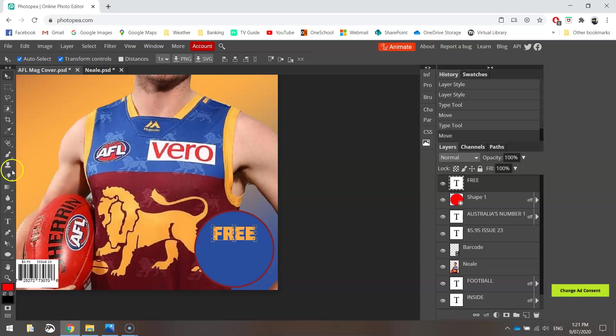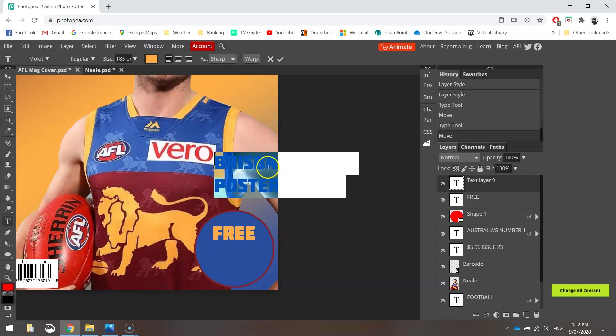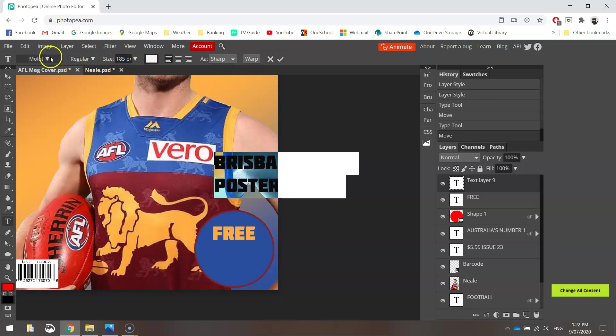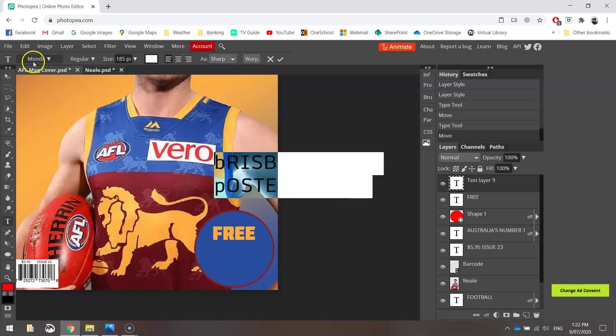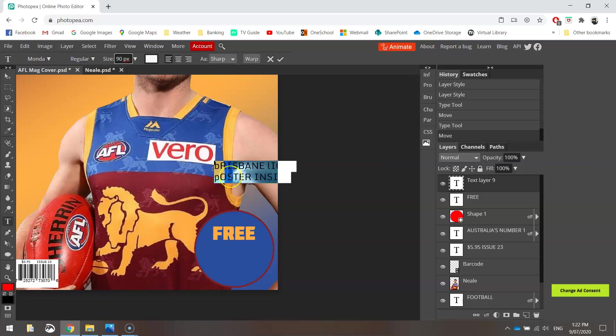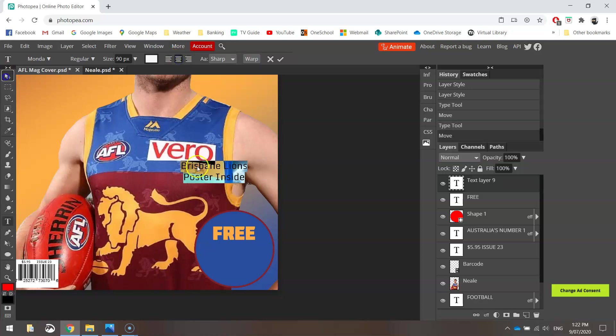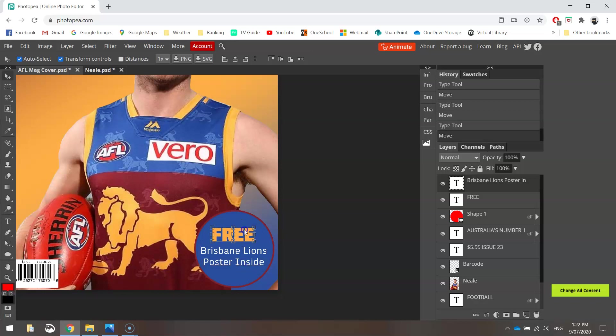After the word free, we're going to add in some more text. So use your type tool. Just click anywhere for now to type this in. We're just going to write Brisbane Lions, and the next line, Poster Inside. You need to highlight that text and change its color to white, or even just off-white. The font that we're going to use is Monda. And we're going to use size 90. Let's see if that fits. I just realized I wrote that wrong. So we need to change this because I had Caps Lock on. Brisbane Lions, Poster Inside. And I'm going to highlight that text and center align it. Then I'm going to stick it down inside that circle. That's pretty good.